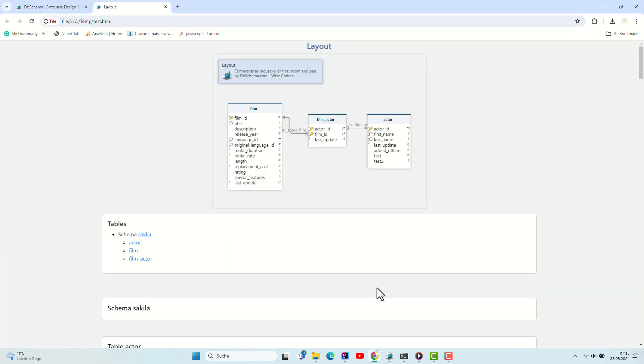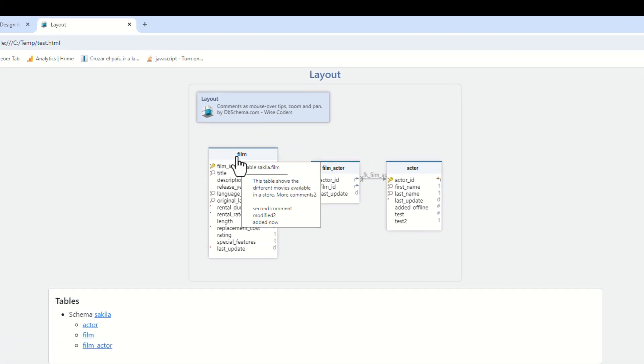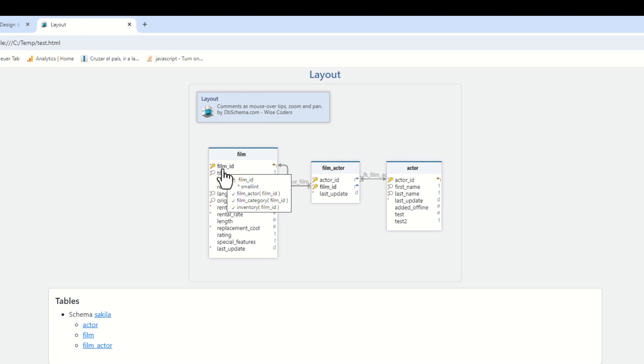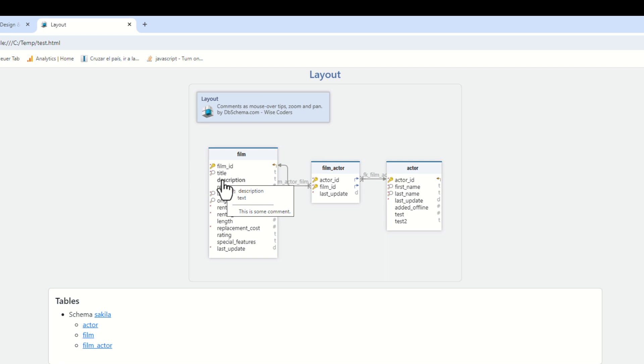The HTML5 documentation can be visualized using any web browser. The documentation contains the interactive diagram vector image where you can read the table and column comments as mouseover tooltips.